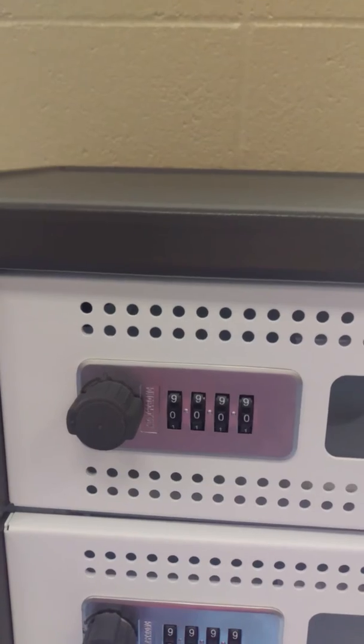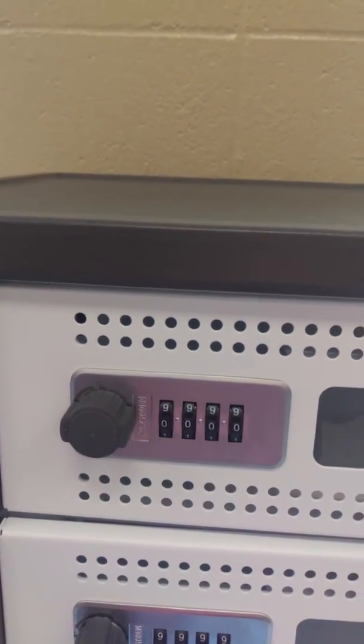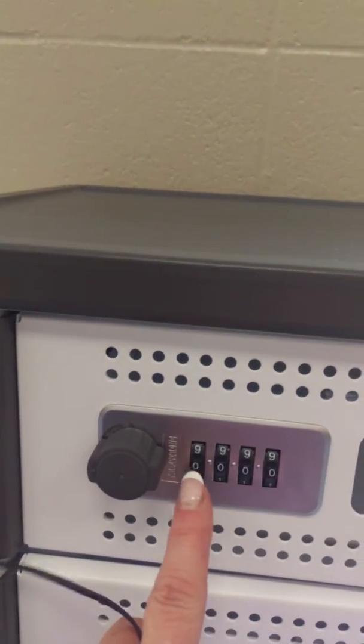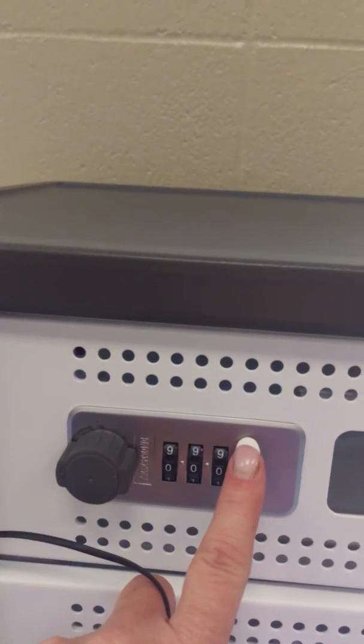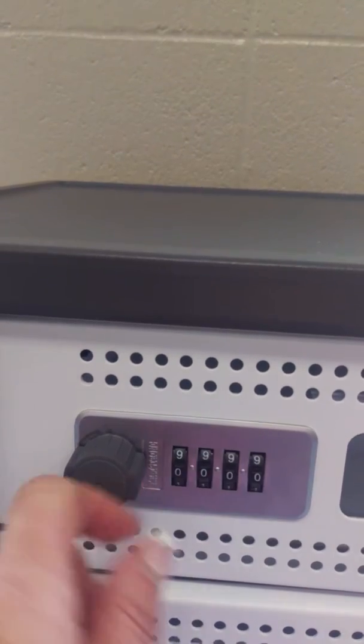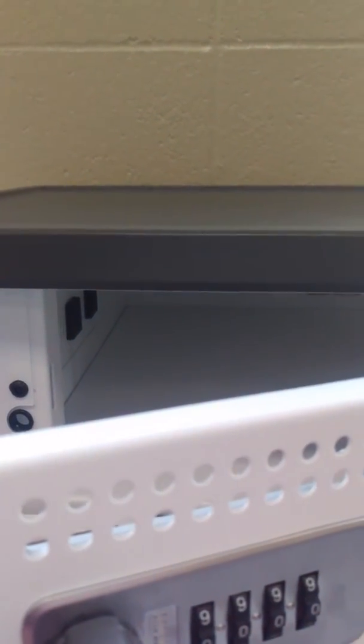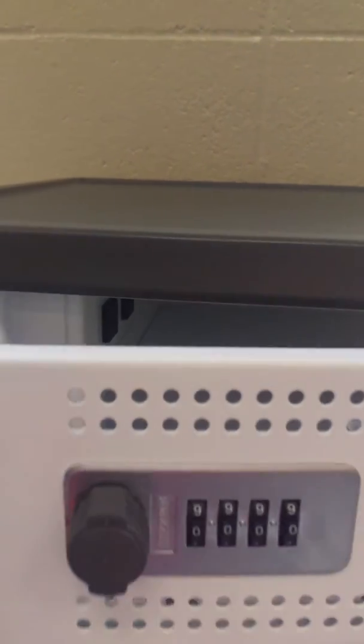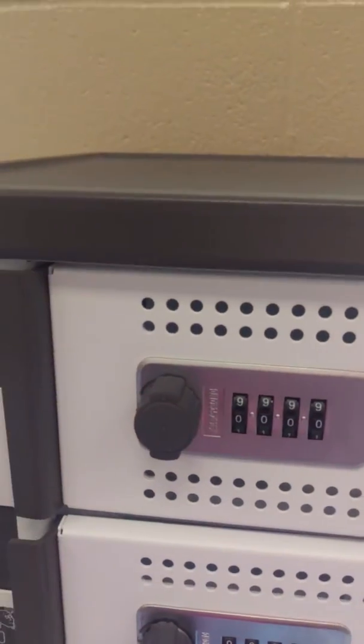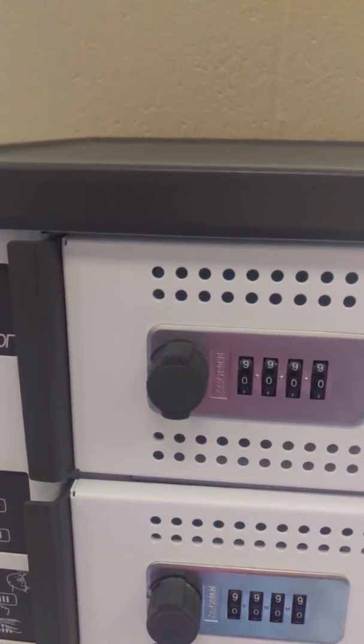When you're done, walk back over to it. Put in your code that you put in, four digits. Turn the knob to unlock it. Get your cell phone out. Shut the door. And that's all.